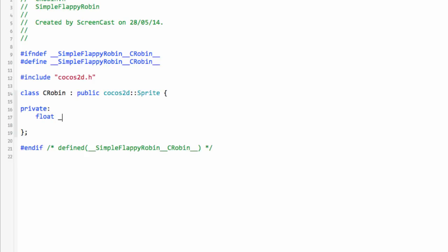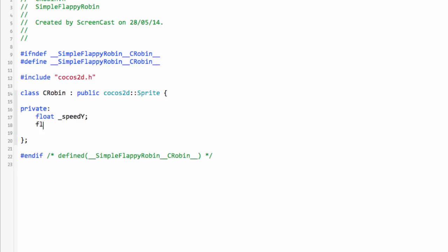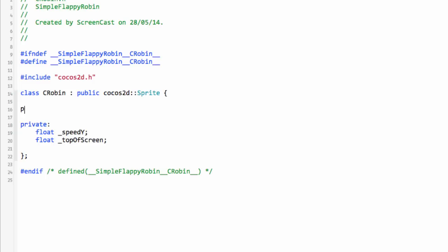Both private member variables are floats. One is called speedY, which tracks the Robin's current speed in Y — positive being up the screen and negative being falling. The other is topOfScreen, which we'll need later to ensure the Robin can't go off the top of the screen, otherwise the player could cheat by jumping over the tubes to get a very high score.